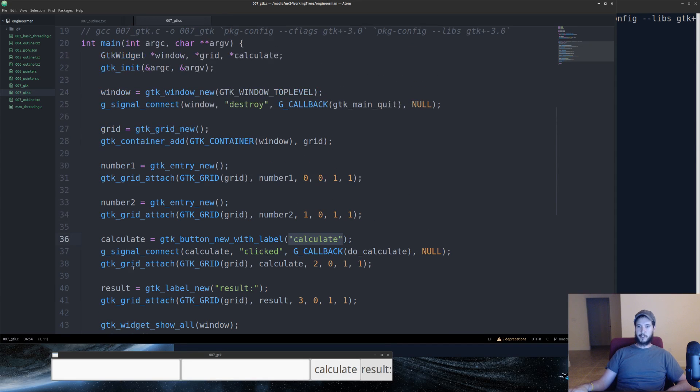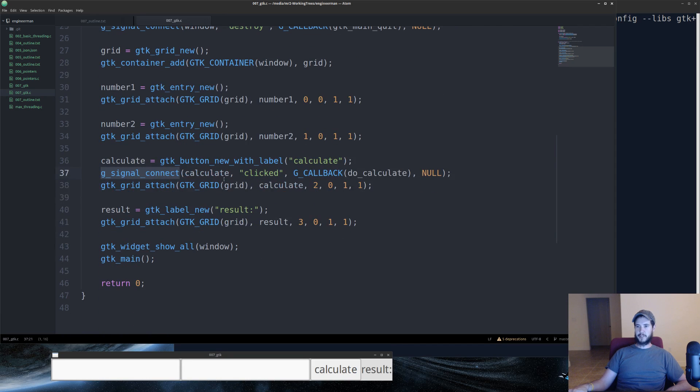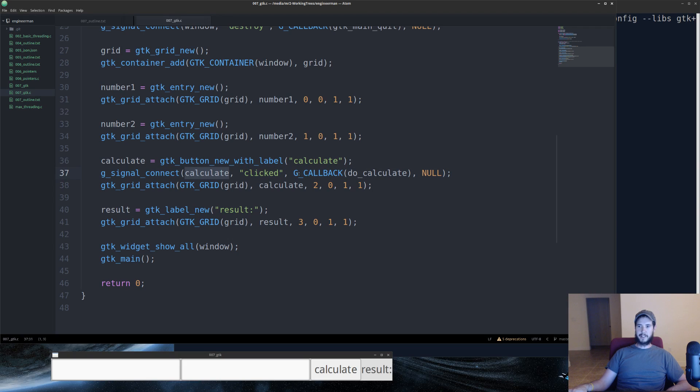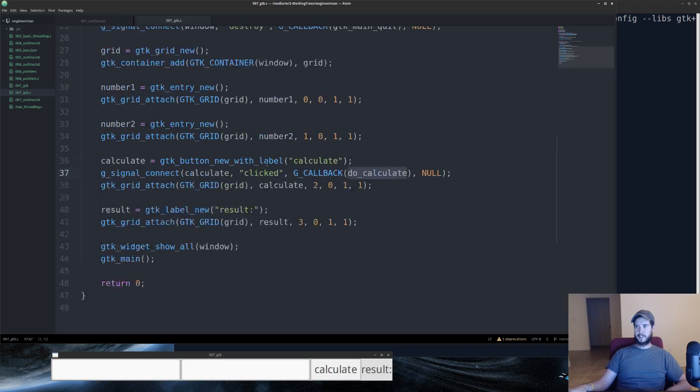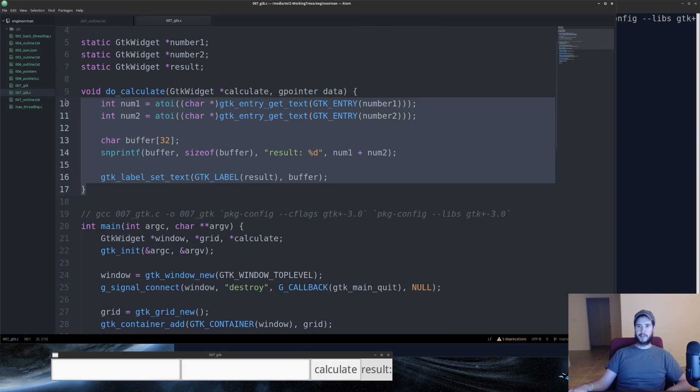Similar to above, we're going to register another signal, except we're going to do the clicked signal. We're going to apply it to calculate, and we're going to do a callback, and we're going to specify this time a user-defined function. Do calculate is defined up here, and we'll review what that does in a moment.